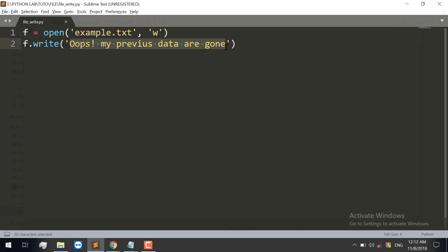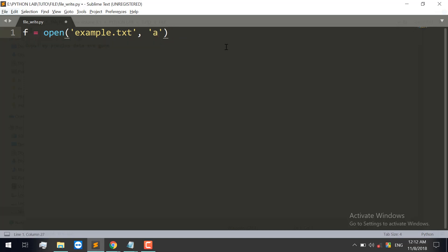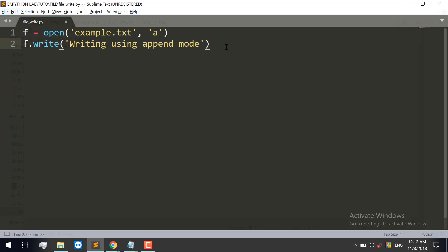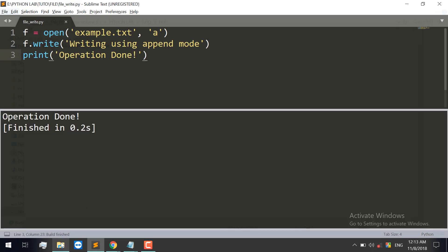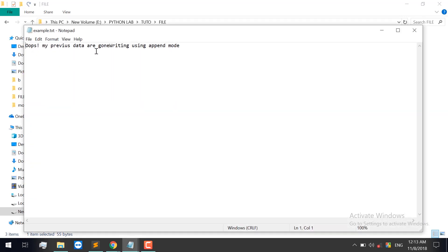Now this is the append mode. For append mode, if you want to add content to the file, I will select the append mode and use the file to enter append mode — using the same write method. Writing using append. Save, then run the file, and see the output in the file.